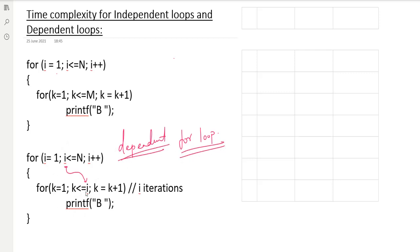Why is it called a dependent loop? Because the inner for loop is going to have the outer for loop variable in its condition. Based on that, we iterate the inner for loop. The outer loop executes n times — we know that. The inner loop executes i times, based on the current i value.